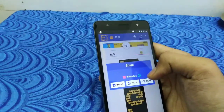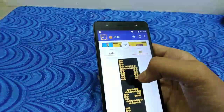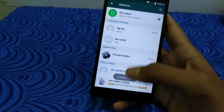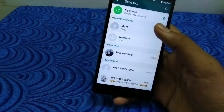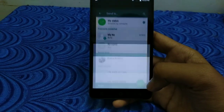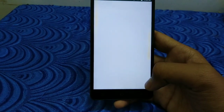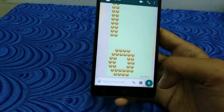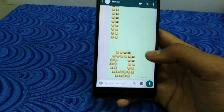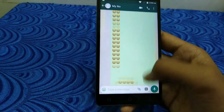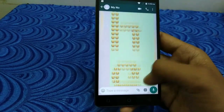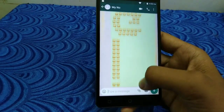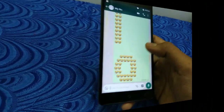You can send the styled text. If you send the hello letter, it will be in a style of emoji.